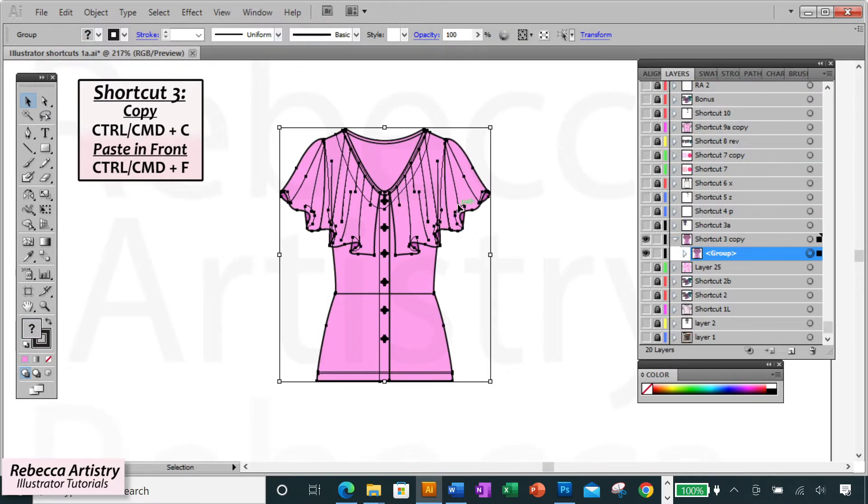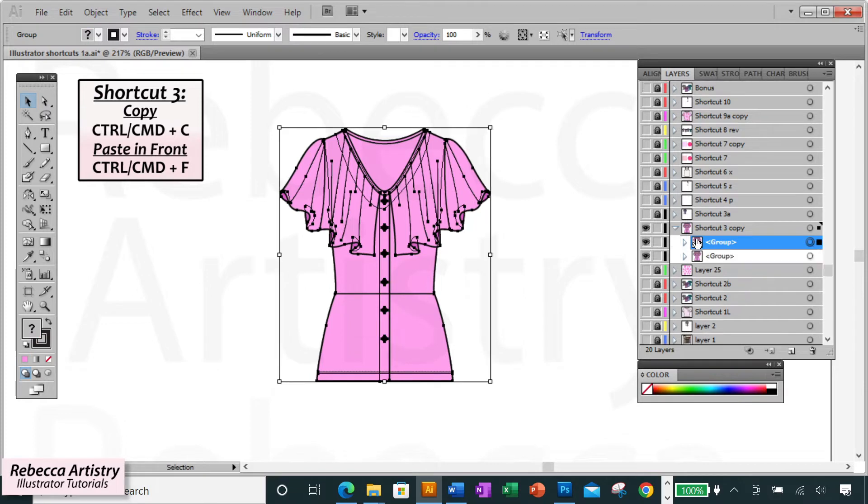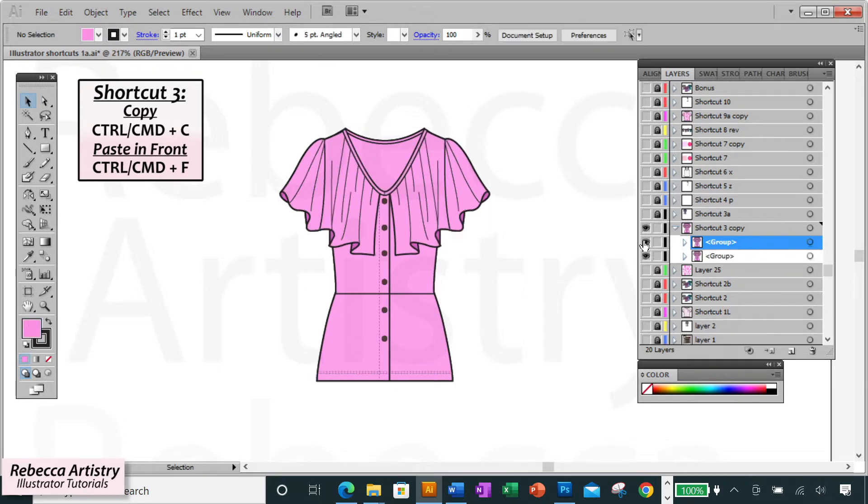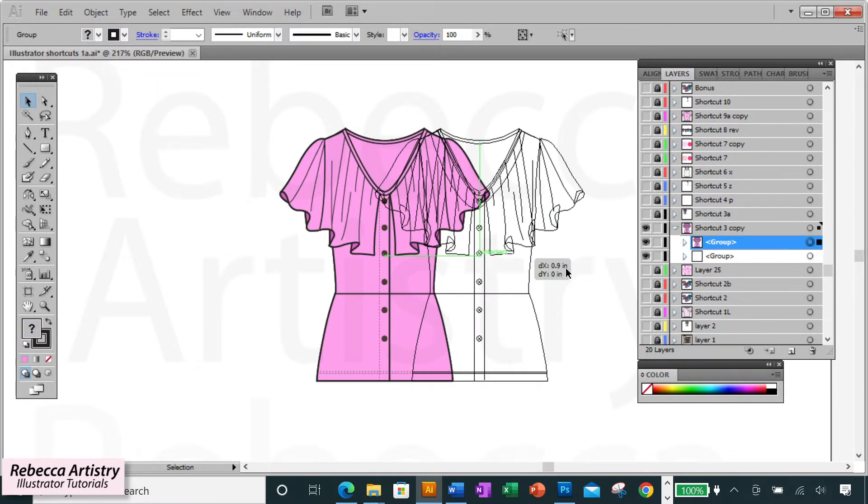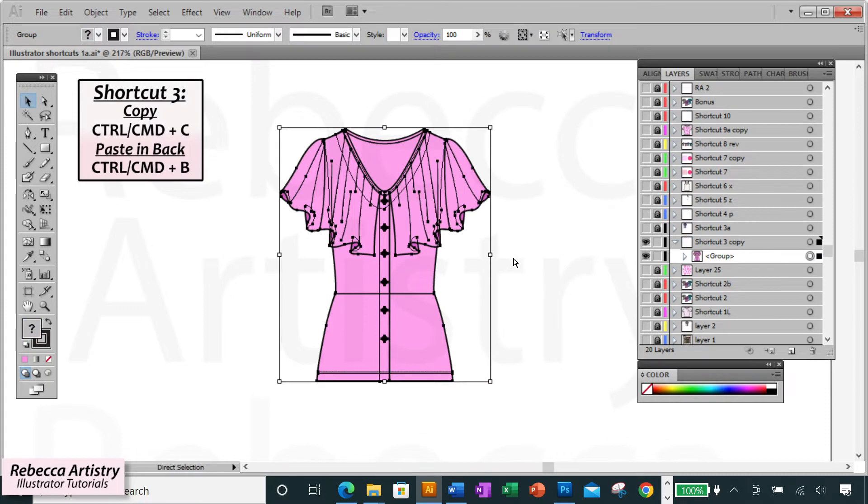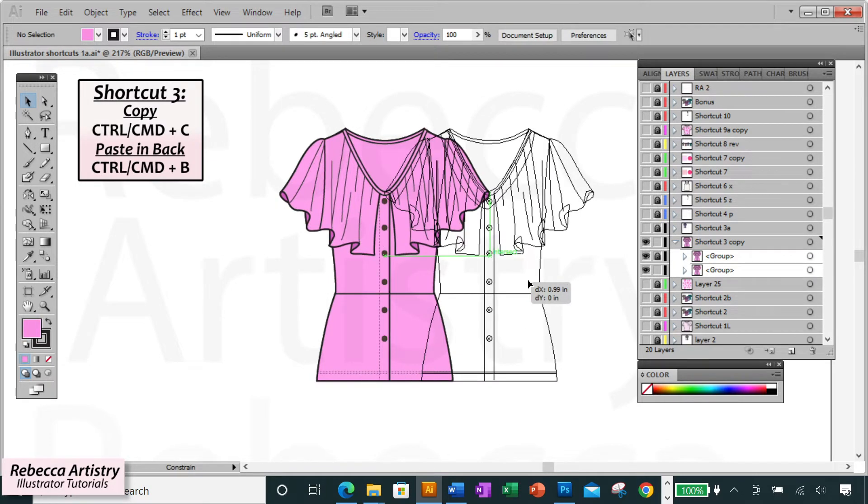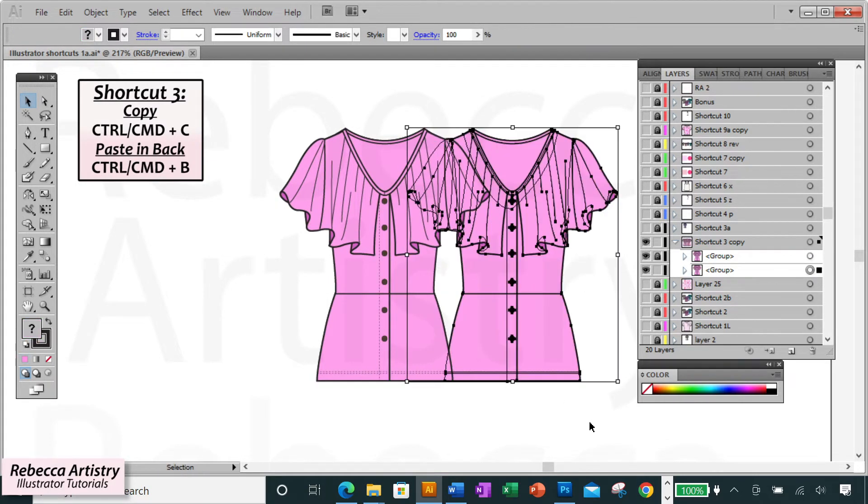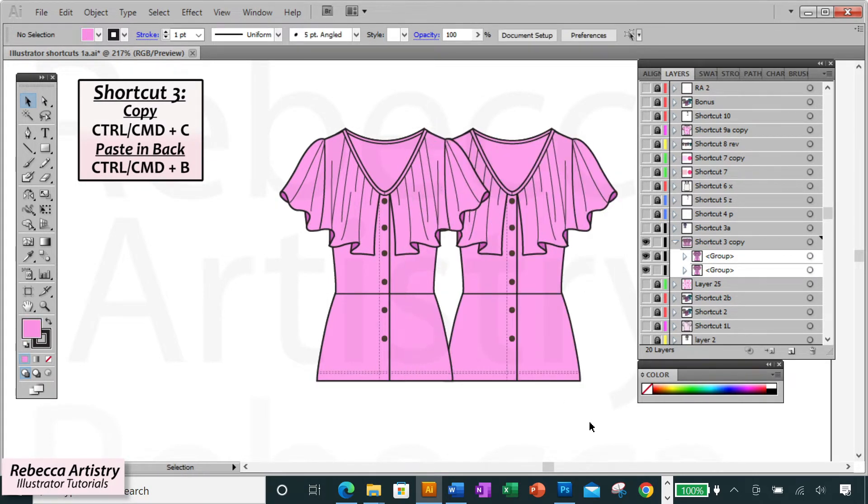Instead, you can use ctrl F to paste the copied object directly in front of the first object, or ctrl B to paste the copied object directly in back of the first object.